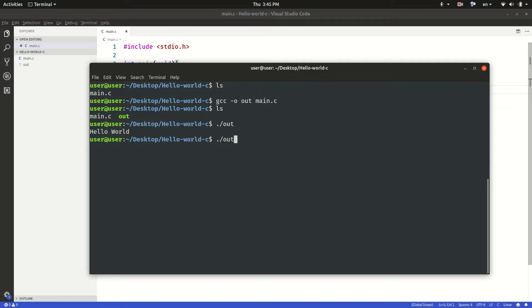But what if I want to accept user input? There are different ways we can accept user input. One way is to provide the input as a command when we run the binary file.